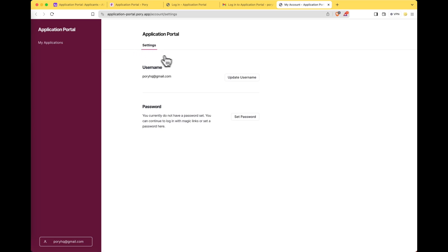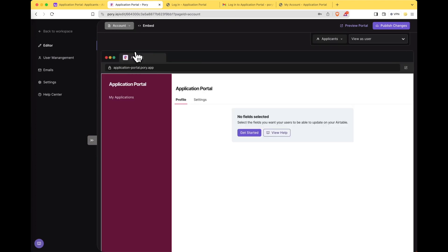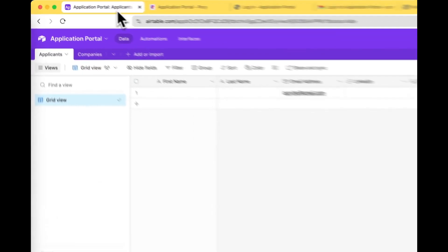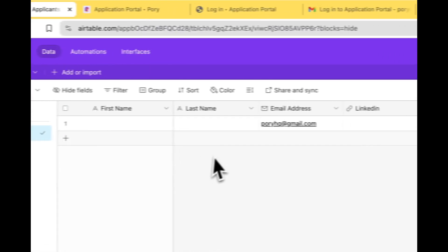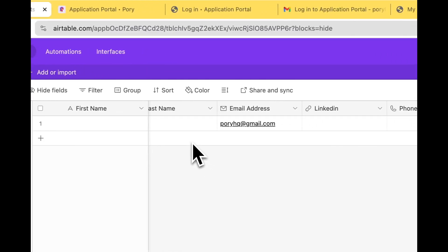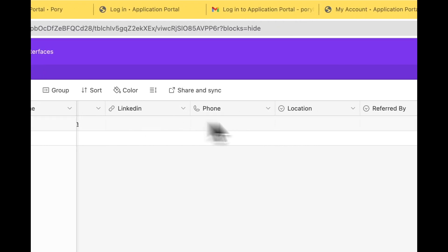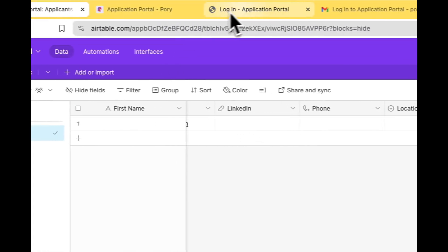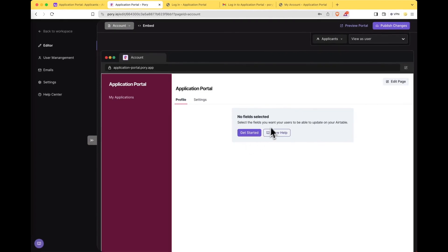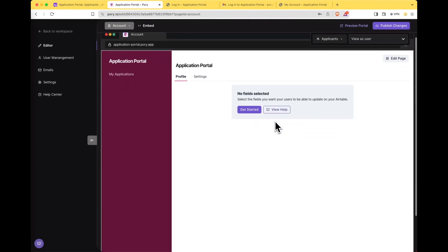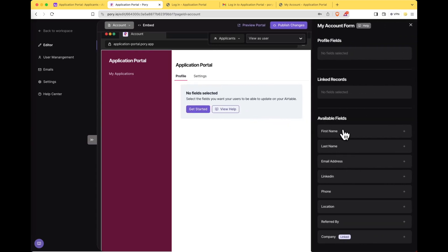We're now inside the application portal where we should actually see a tab to fill out our profile information but because we haven't created that in the editor we don't actually see that. Let's start with creating the profile page. Select the page selector and go to my account. So this is the thing that we did not see. Now if you remember in our applicants table there were actually a lot of fields that are related to the user. We can now select these fields over in this profile page builder so that the user can fill out their user information. Click get started.